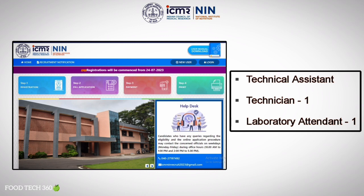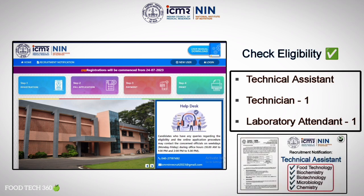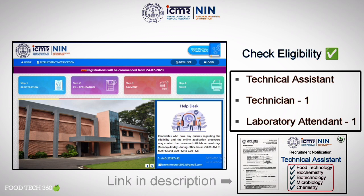Before the application, the candidate should ensure the eligibility to apply for this post. We have made a separate video explaining all the details of the official recruitment notification. If you haven't seen that yet, we have given the link in the description, so for those who are eligible for this post can apply online.